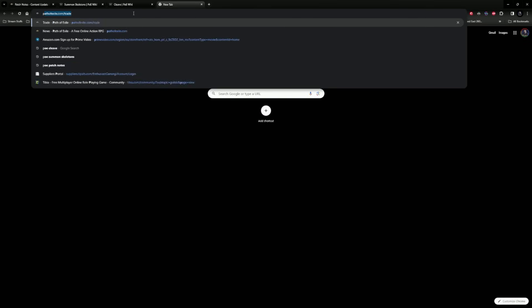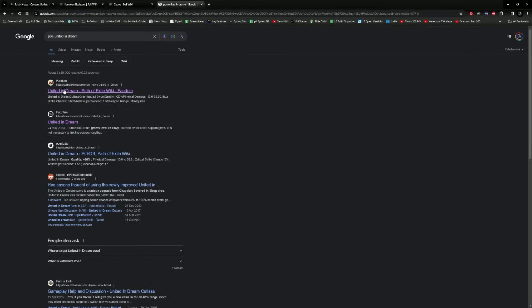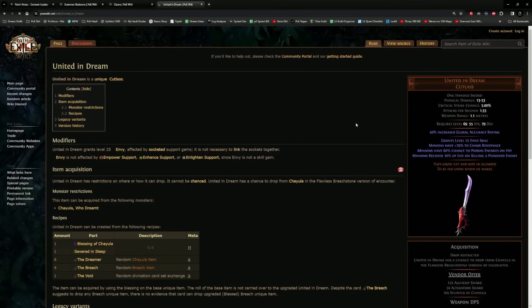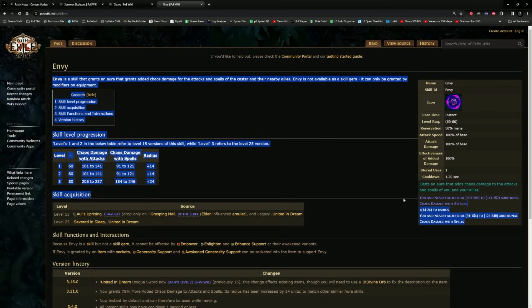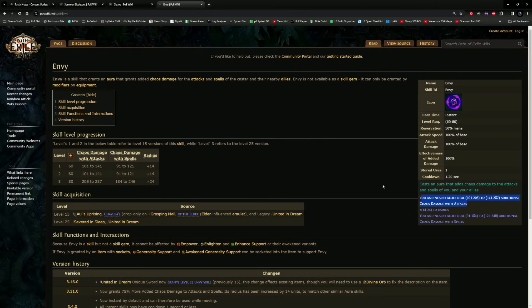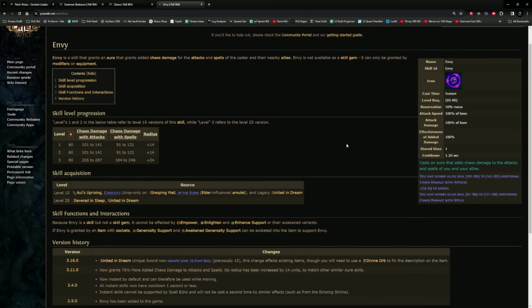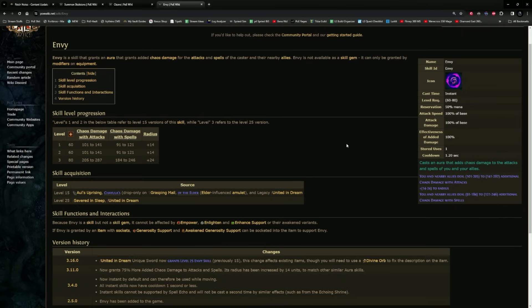That is the reason why the skeleton archer won't work. To reiterate and repeat myself, this modifier here means that things like Envy aura, which comes from Severed in Sleep or United in Dream, this modifier that gives us the Envy skill is allowing us to get a ton of flat damage to our minions, which is a super good effective way. This is actually how SRS poison for example used to work, or still is working actually, and is very good.